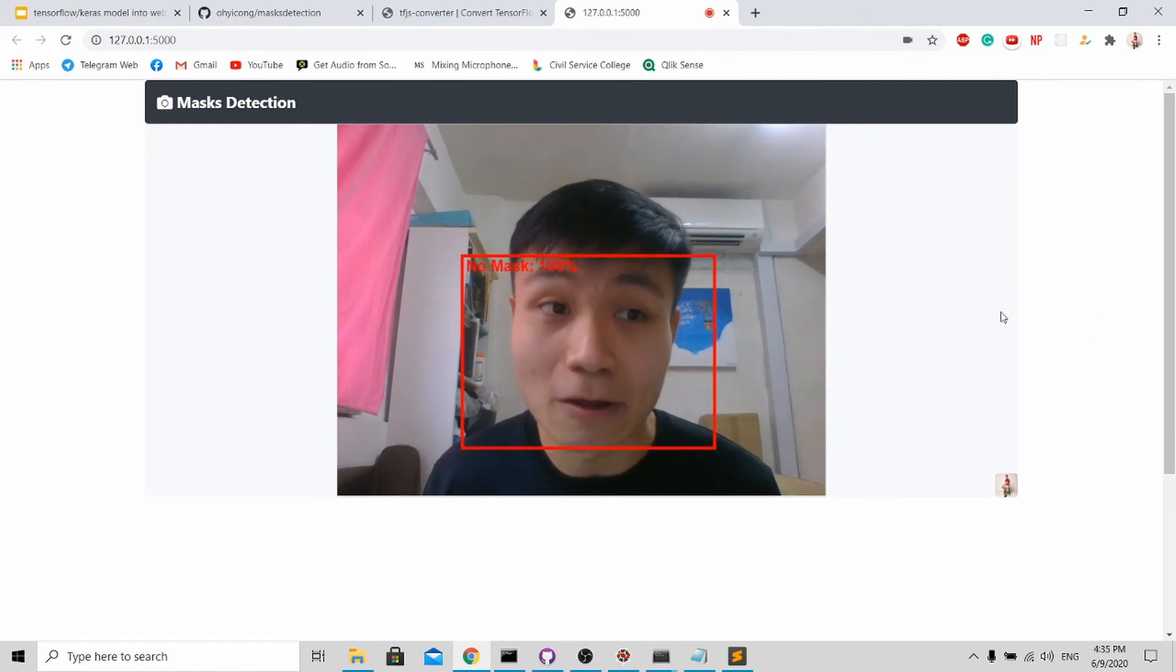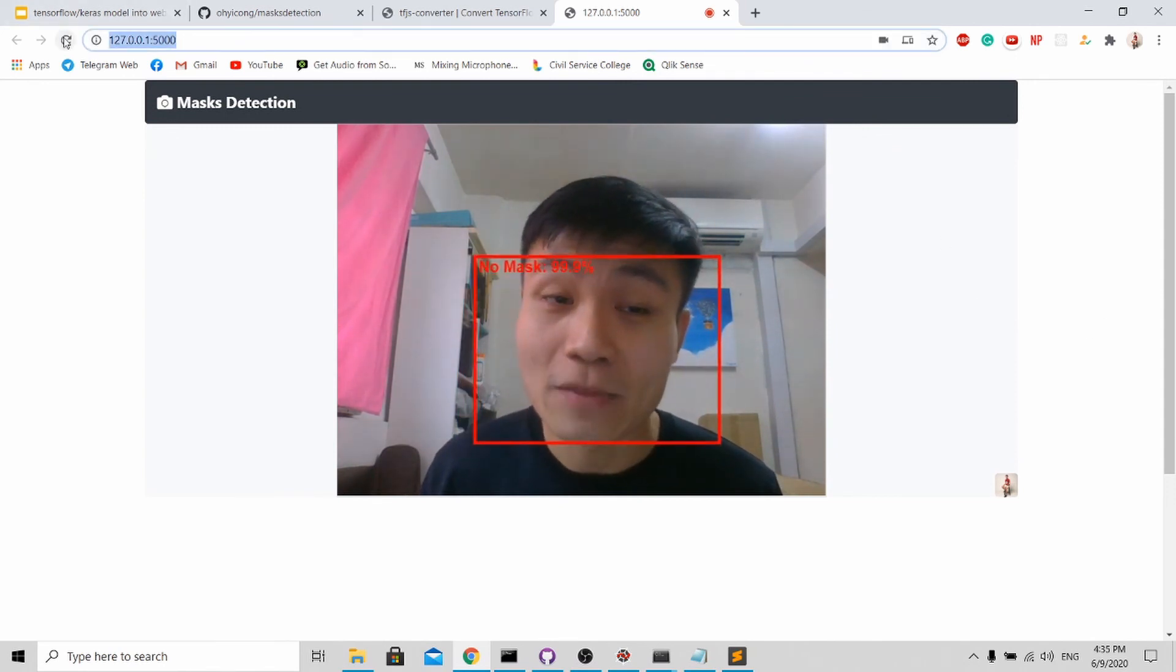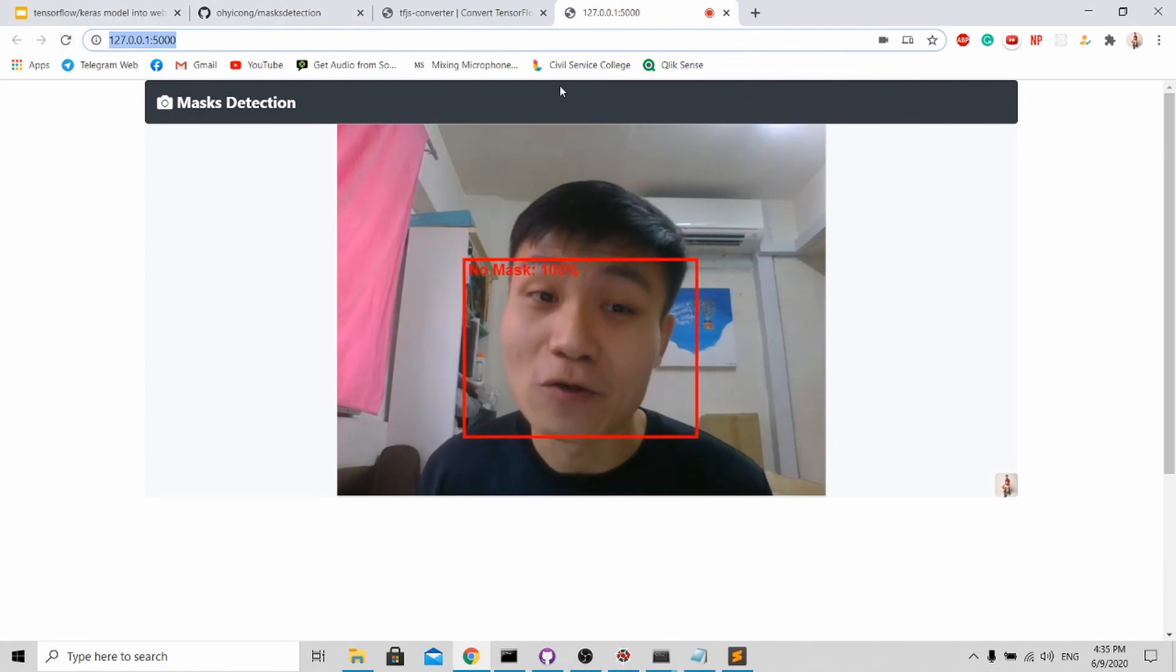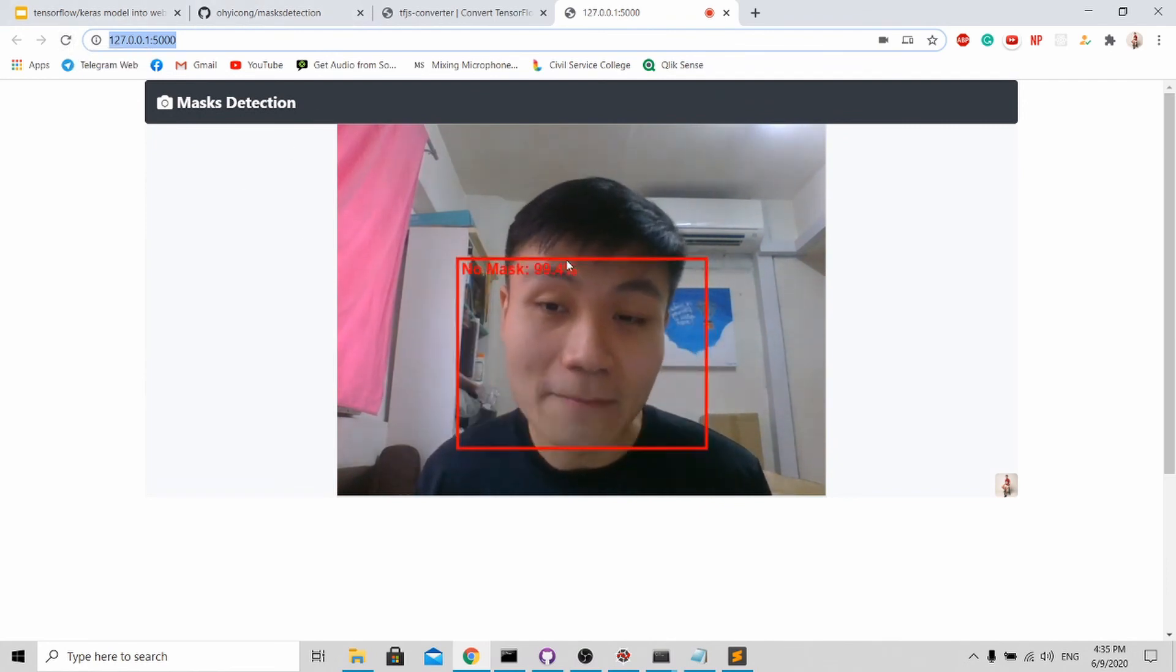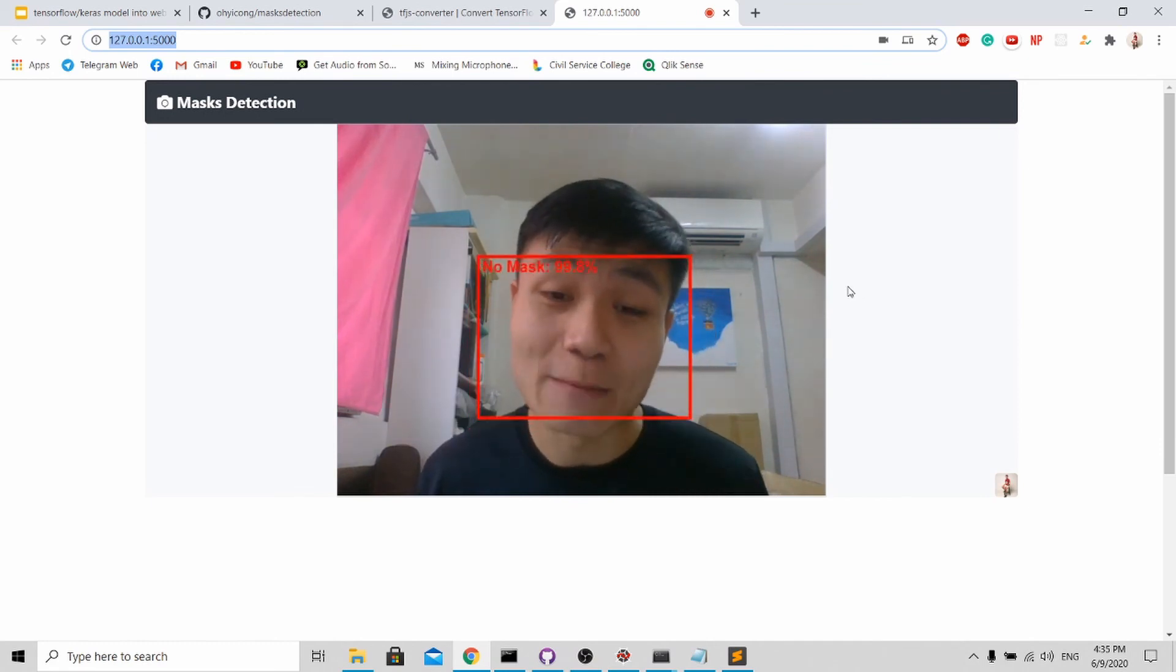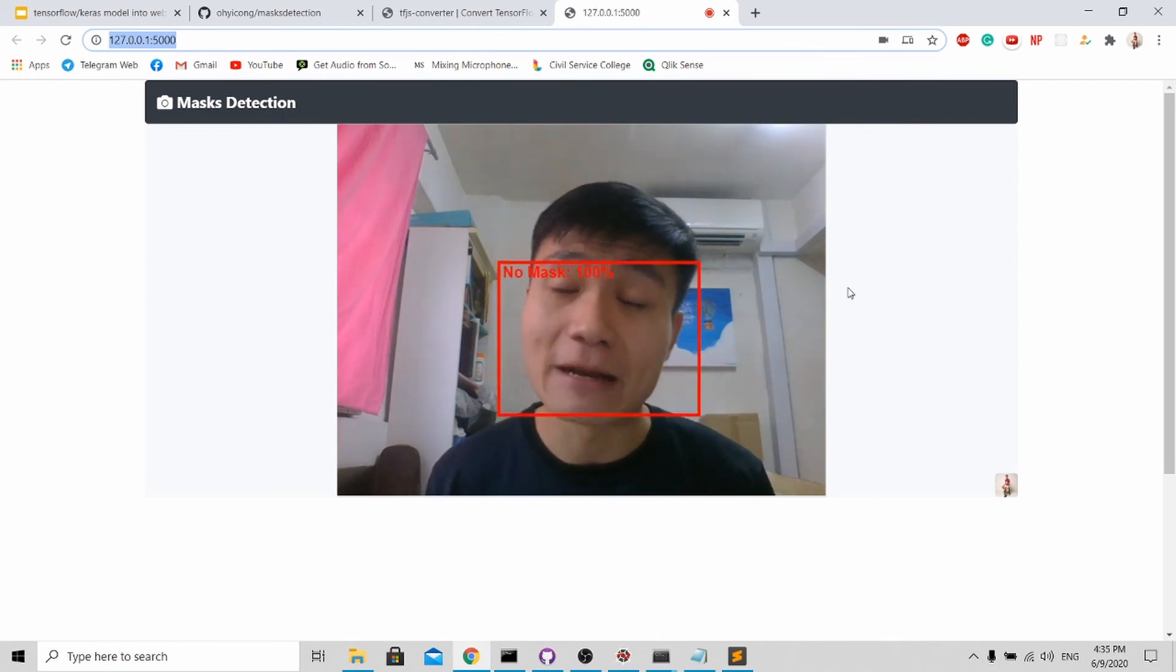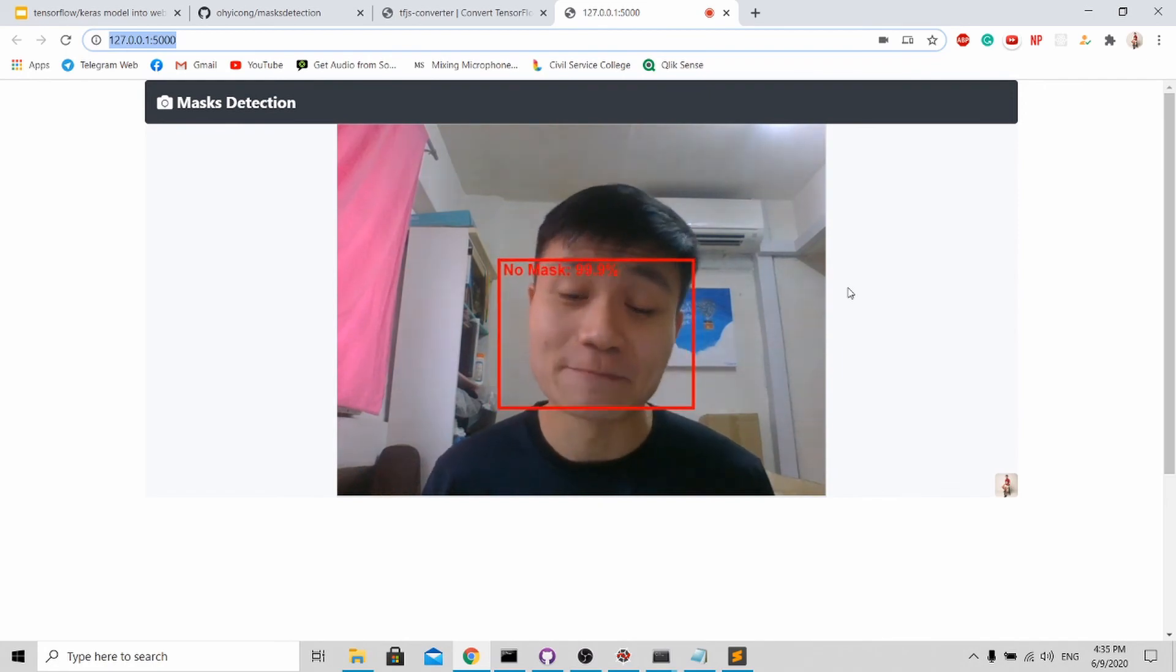For this tutorial, you have successfully deployed your model on your local server. For the next tutorial, I'll teach you how to deploy on the web on a public domain so that anyone with the link can access your website. With this, I have come to the end of the tutorial. If you like my video, do remember to subscribe, like, and share my video. Thank you for your time.